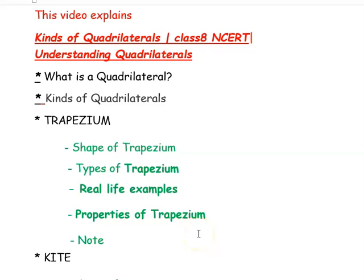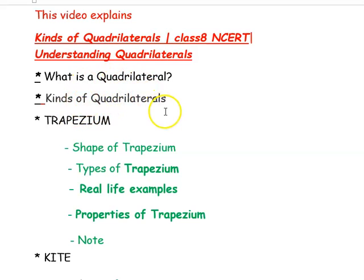Hi, we are from At Home Tuition. In this video we are going to see about quadrilaterals, various kinds of quadrilaterals, and about trapezium and kite in more detail.